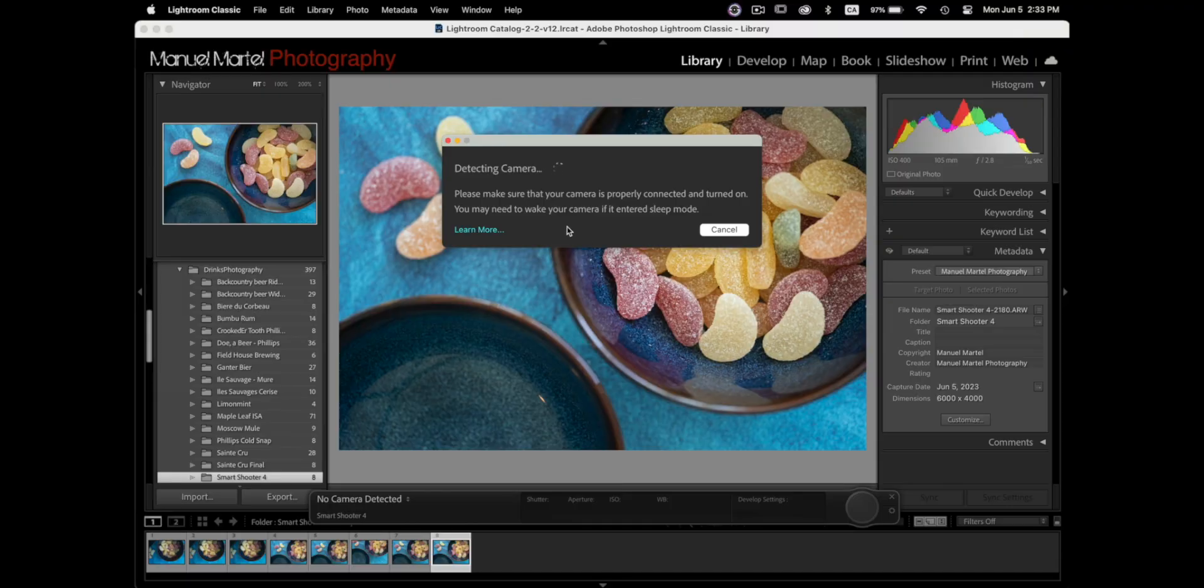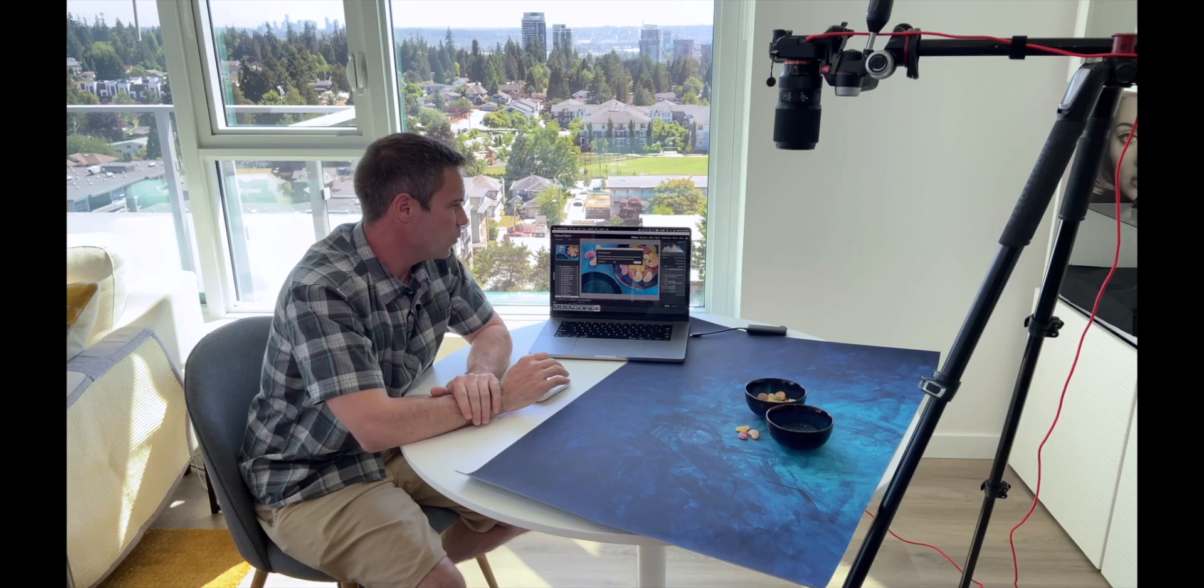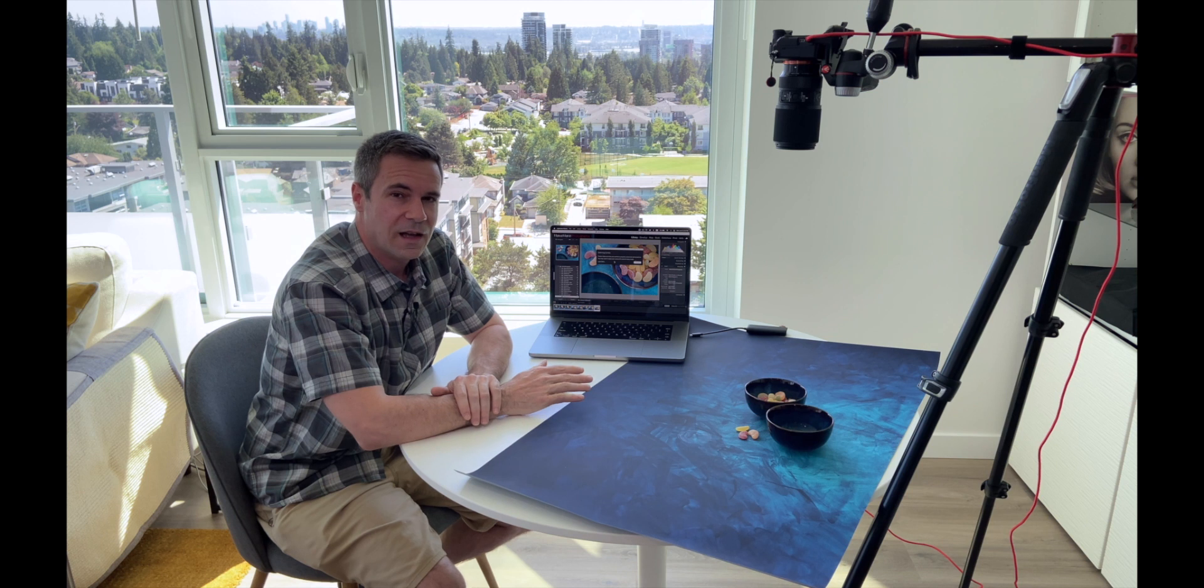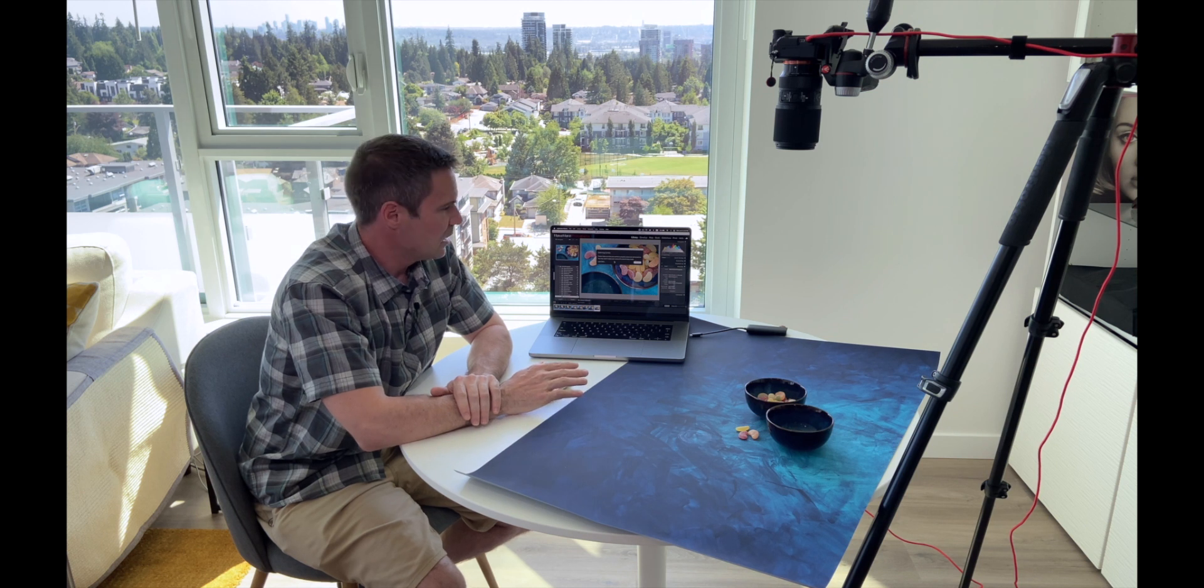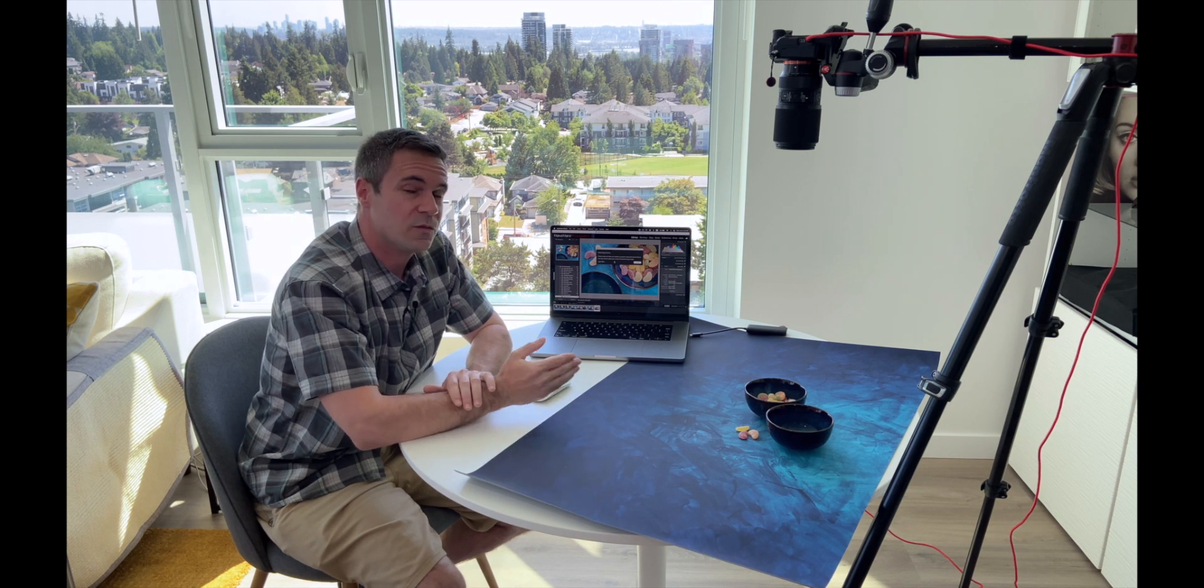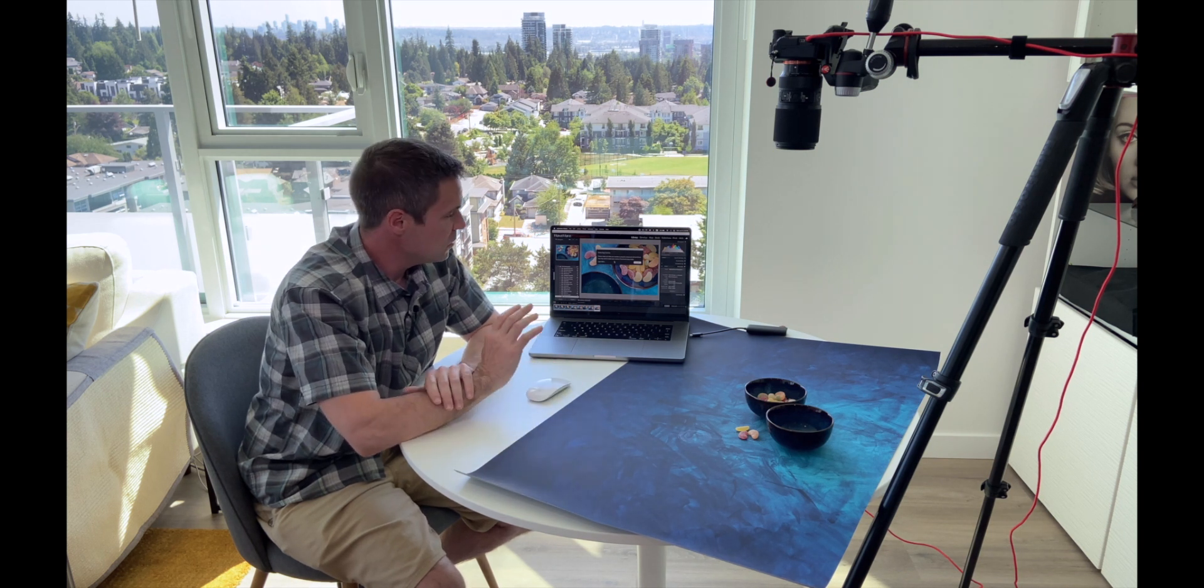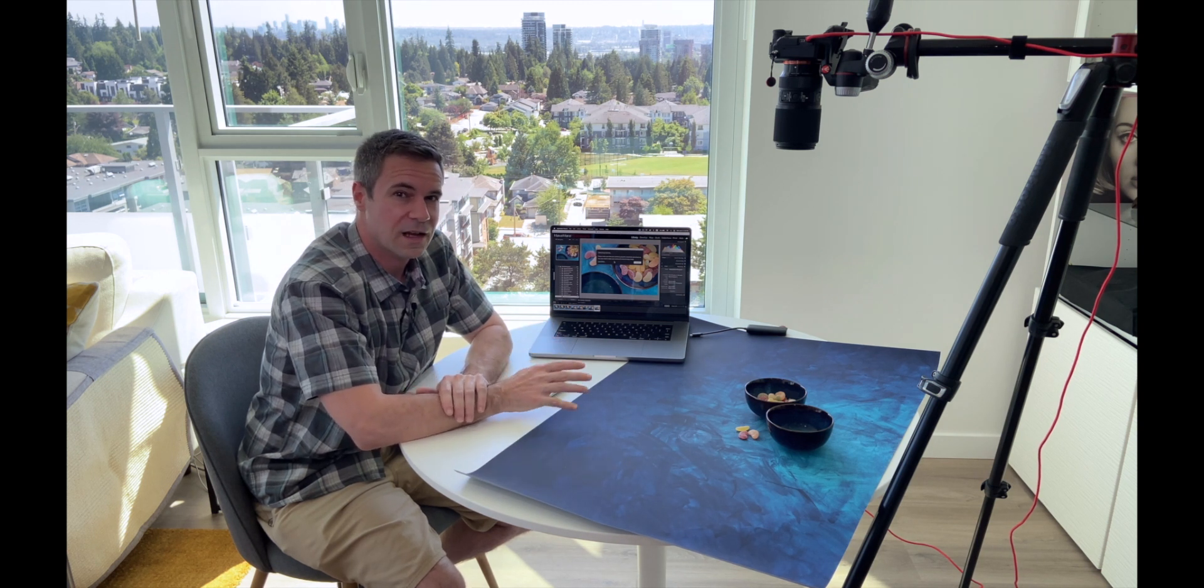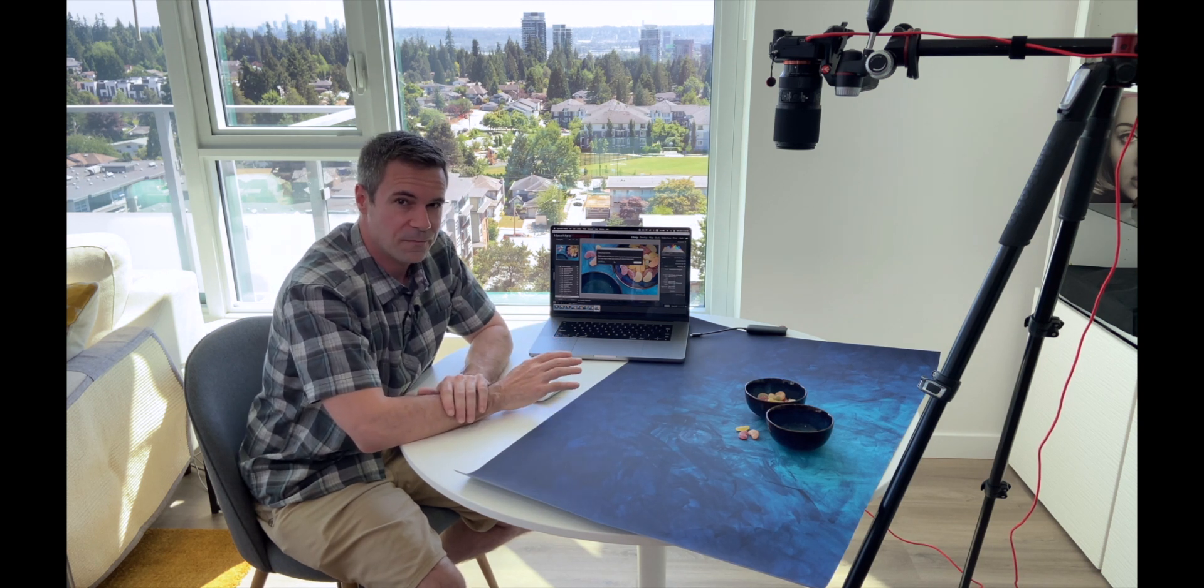Now Lightroom lost track of the camera and it says detecting camera. So this is what's happening. The connection between the camera and Lightroom is not happening at all. So if you try to shoot tethered without using SmartShooter 4 and your camera is properly connected to your laptop you will see this message and Lightroom will never recognize your Sony camera.